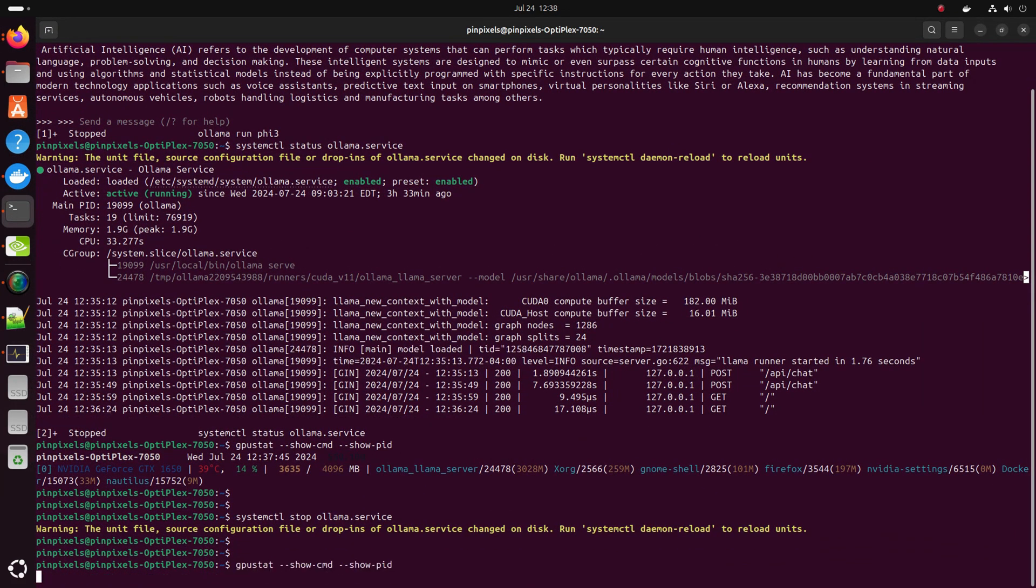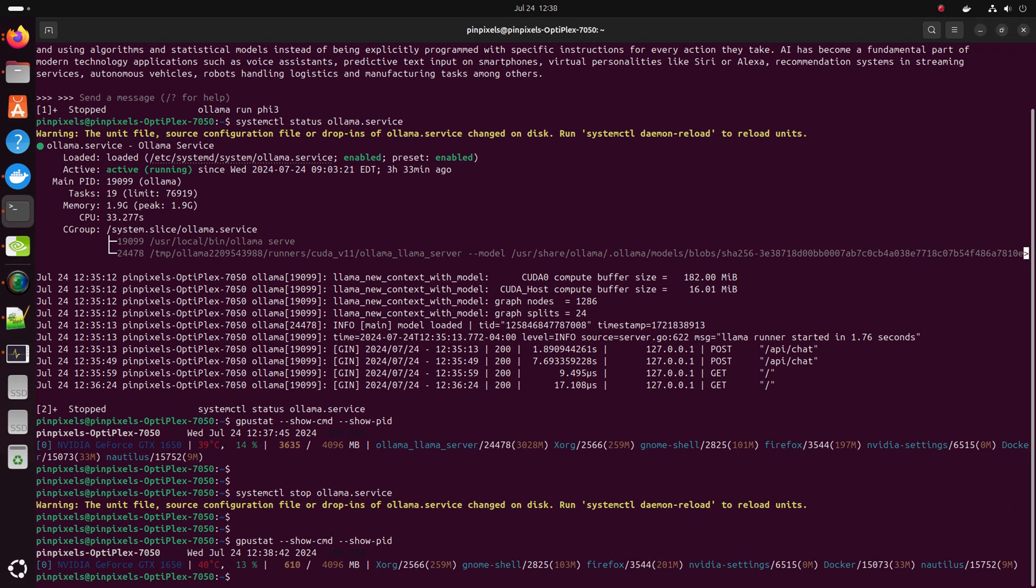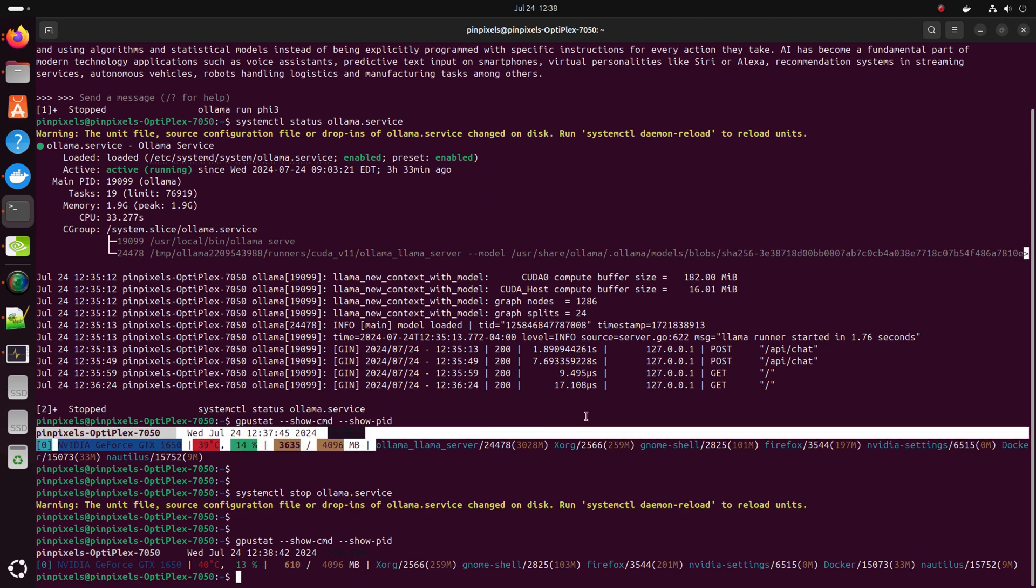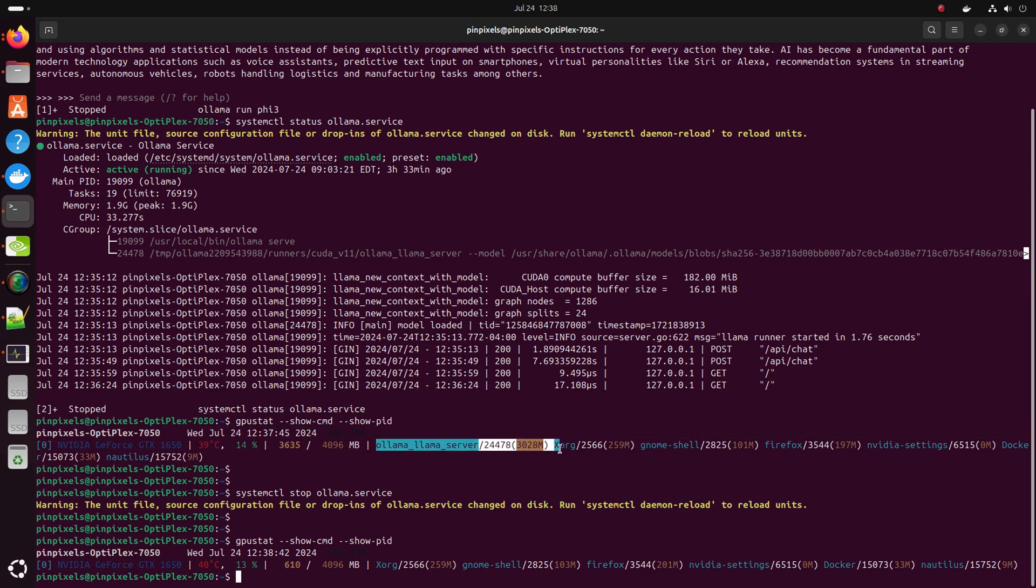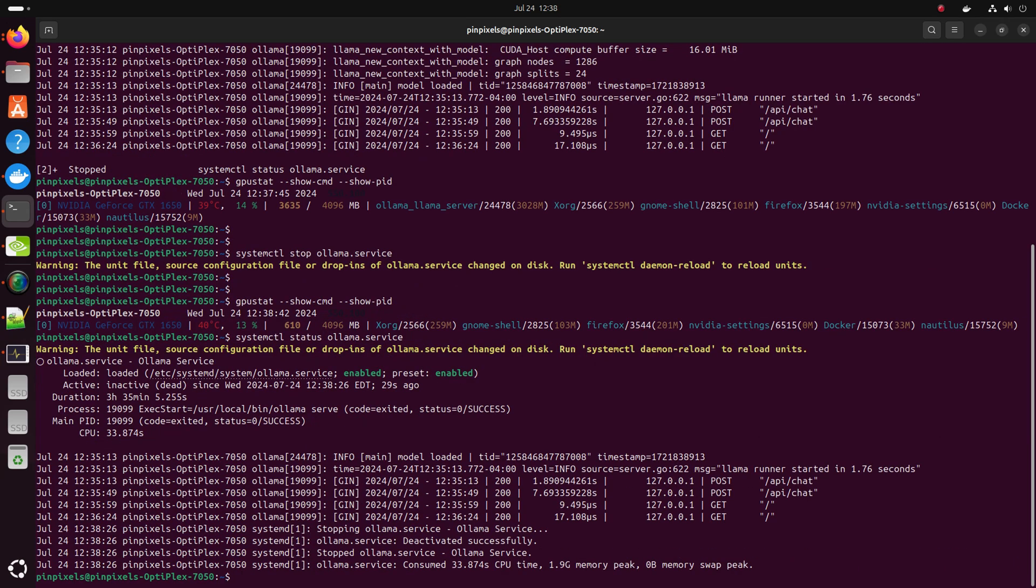GPU stat. The process is not in the list now. So GPU is free. Get the status. You'll see it is inactive. It's dead.